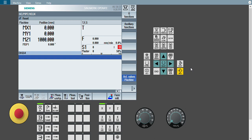Hello friends, this is Jagannath. Welcome back to our channel CNC Guru Tax Center. Today we will learn about pocket milling cycle or circular pocket milling cycle in shop milling series.